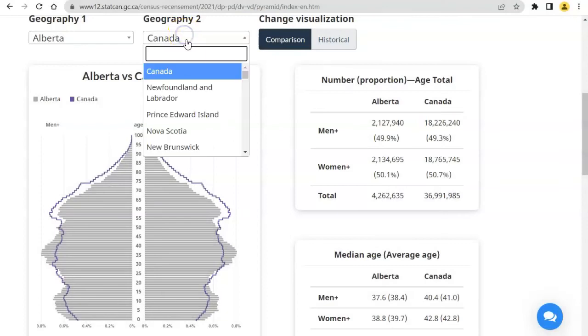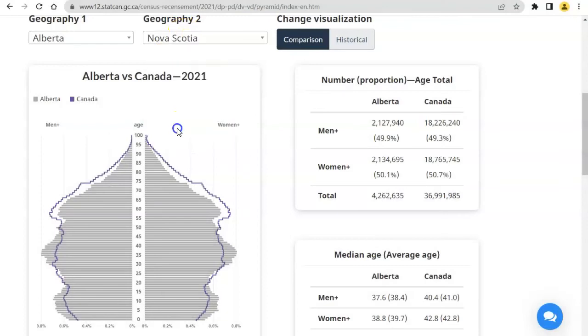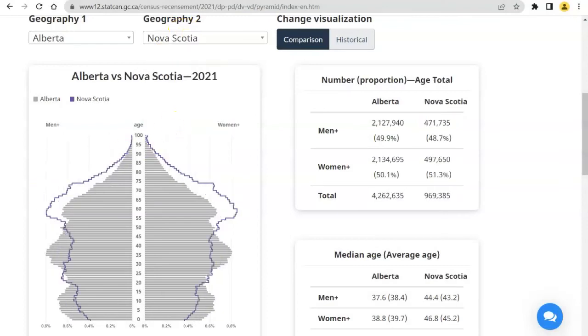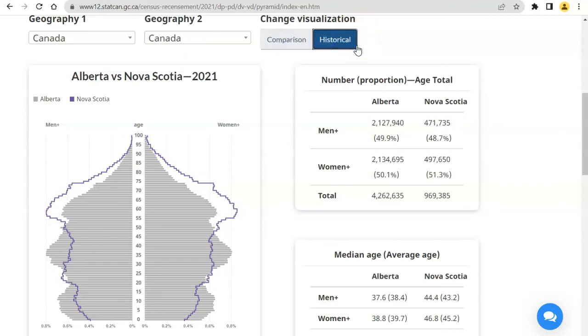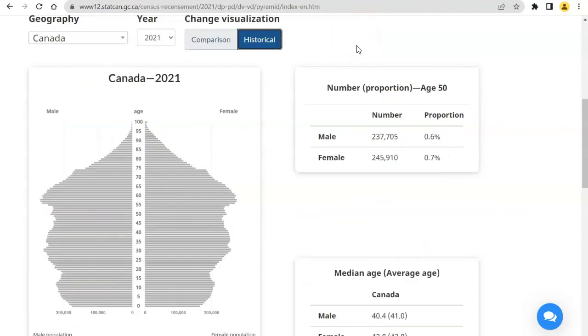We can also compare two different provinces. For example, we can compare Alberta and Nova Scotia. Click on Historical to explore historical Age Pyramids.